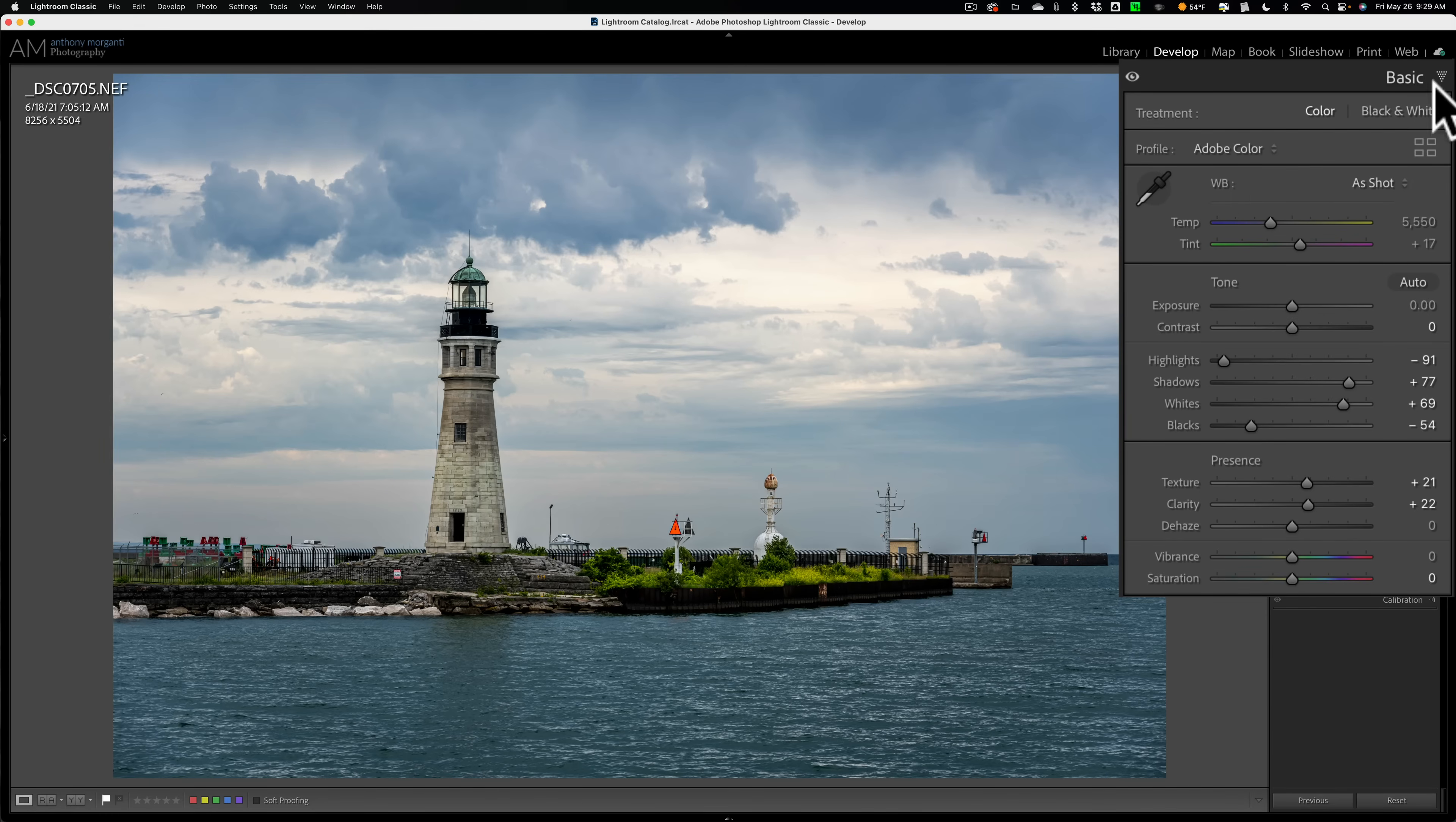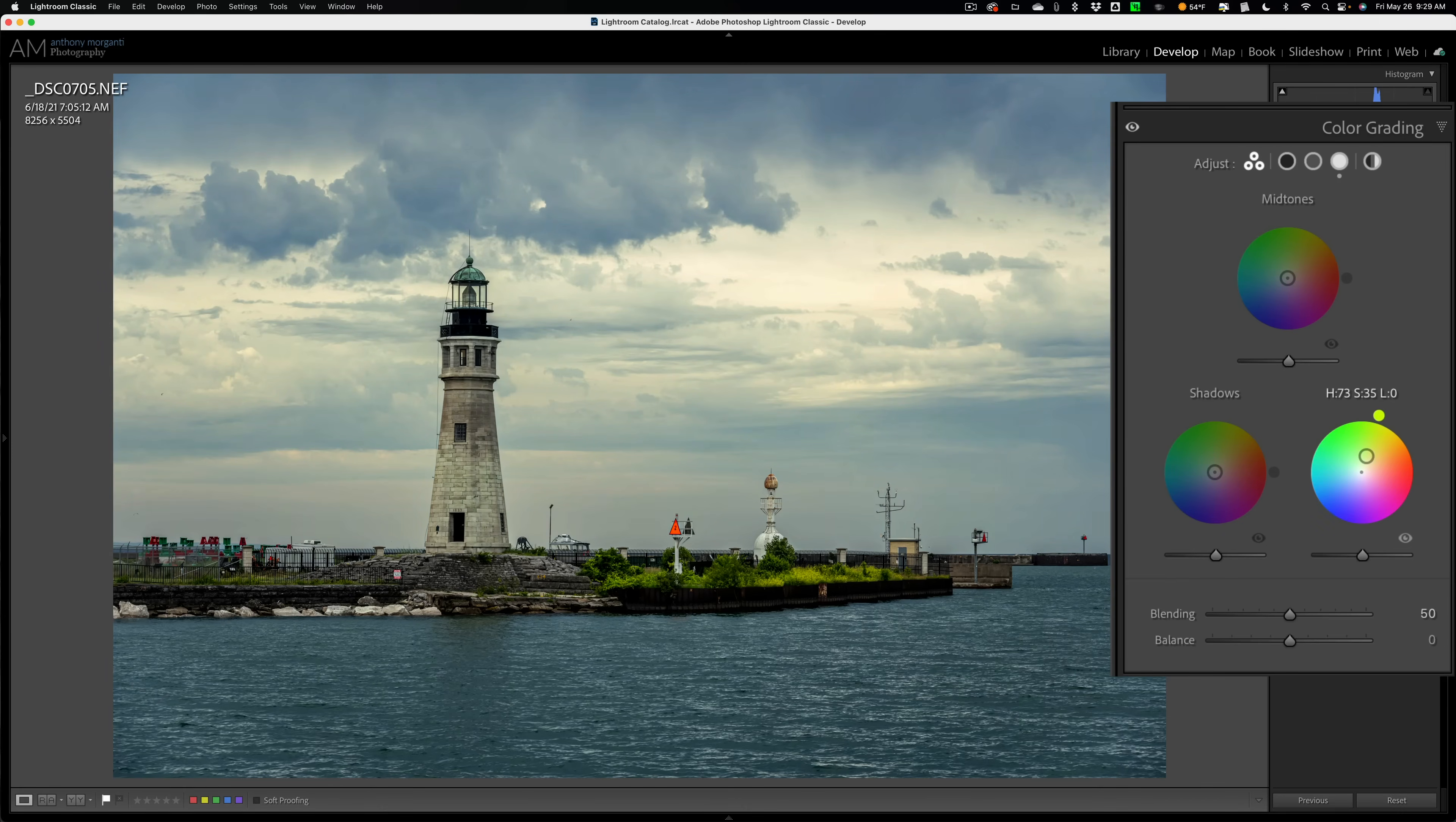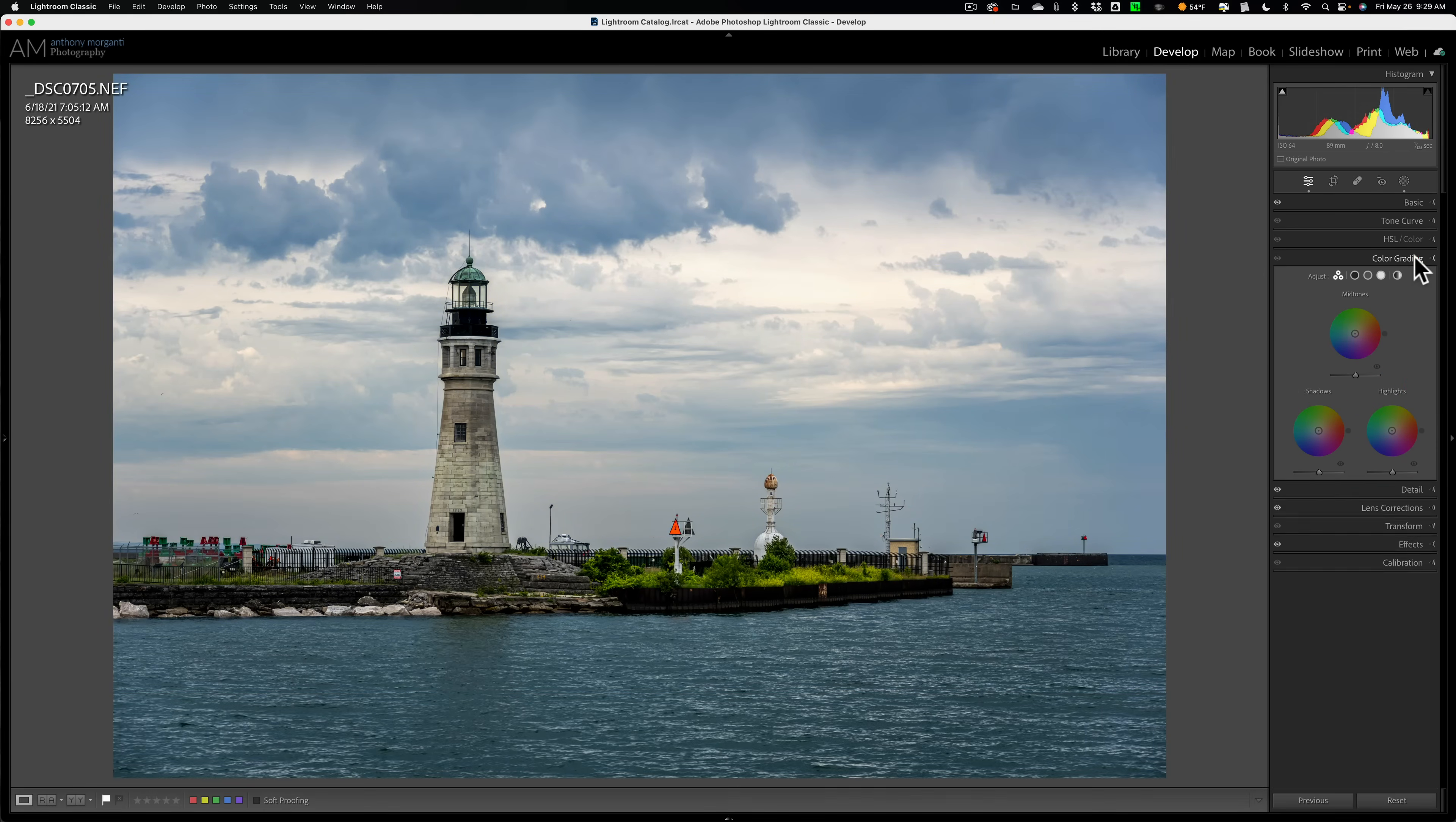So what can you do? Well, you could go to color grading. There is a highlights section here. And we could add yellow tones to the highlights. But again, it adds it everywhere. I don't want to add it everywhere. I just want it on the sky. So what can we do? Well, let me reset this.